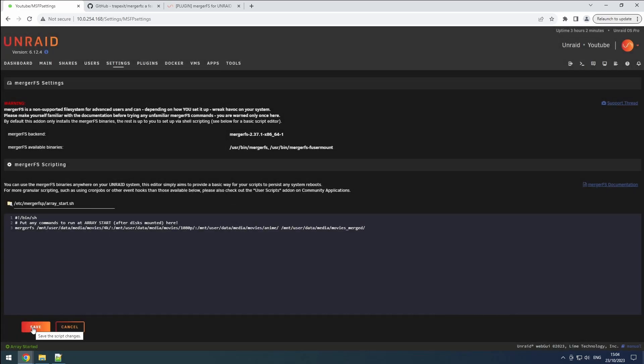And remember, you can combine any folder you want. But as a final warning, please read the documentation carefully before you start making changes. Thanks for watching.